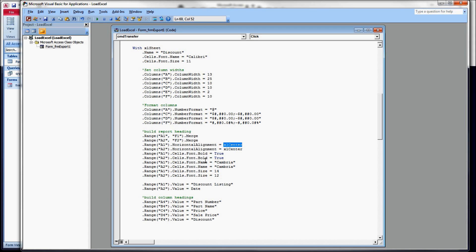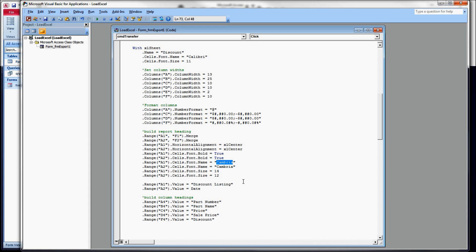I'm going to change the font weight to bold. So again, using the same range commands, cells.font.bold equals true. I'm going to change the font, cells.font.name to Cambria. It's a little fancier, good for a title. And then I want to change the size. I want the top title to be a little bit bigger than the bottom title.